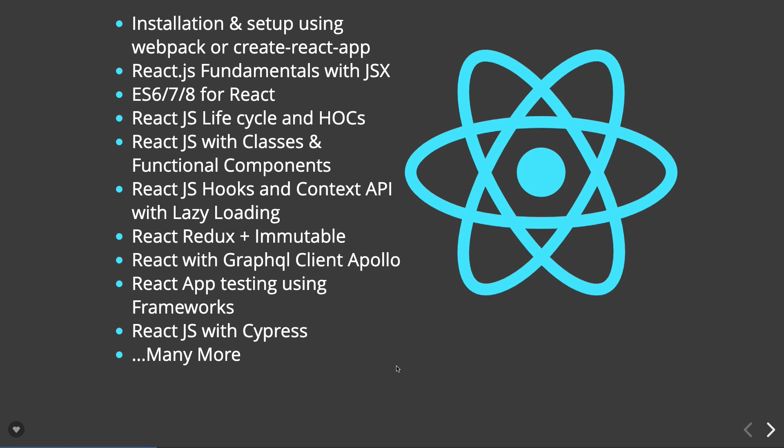We'll discuss how to manage state in functional components without using Redux, then how React class-based components use Redux with immutability. As GraphQL is evolving, we'll see how to integrate React.js components with REST APIs or GraphQL APIs.